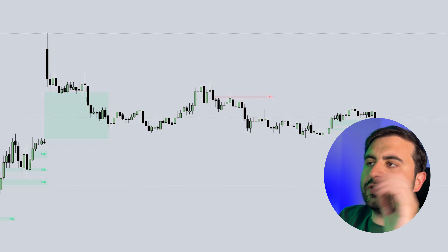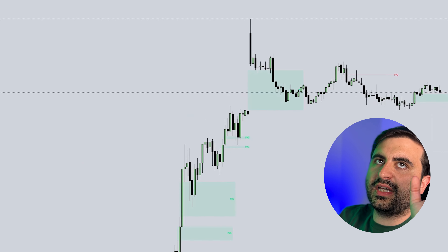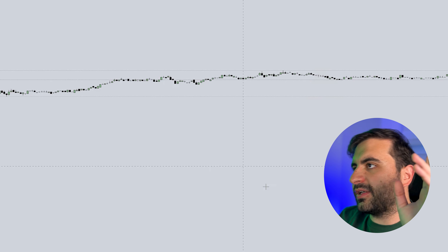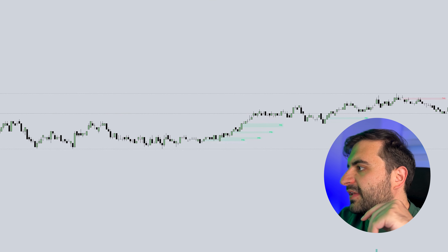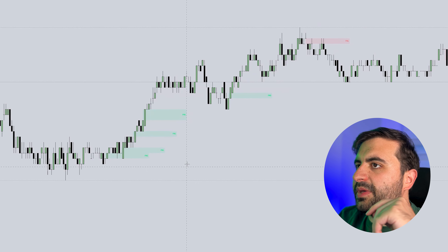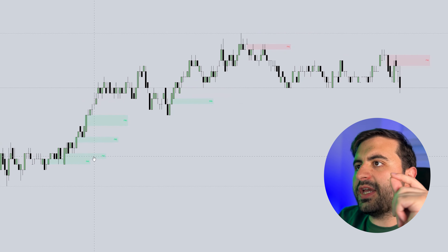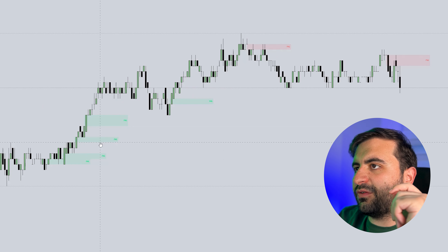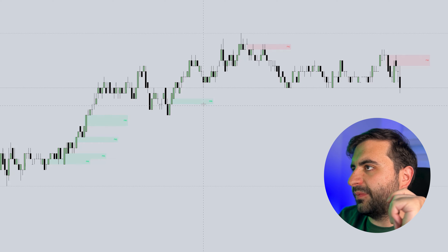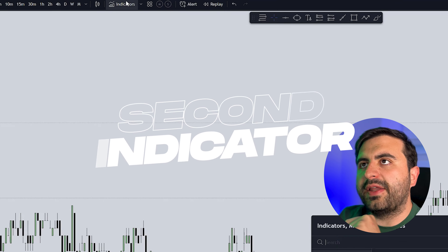There is nothing complicated about this indicator. Let's go to the one-minute time frame and see if there is a bullish or bearish gap. Here we can see the fair value gaps. Let's continue with the second one.